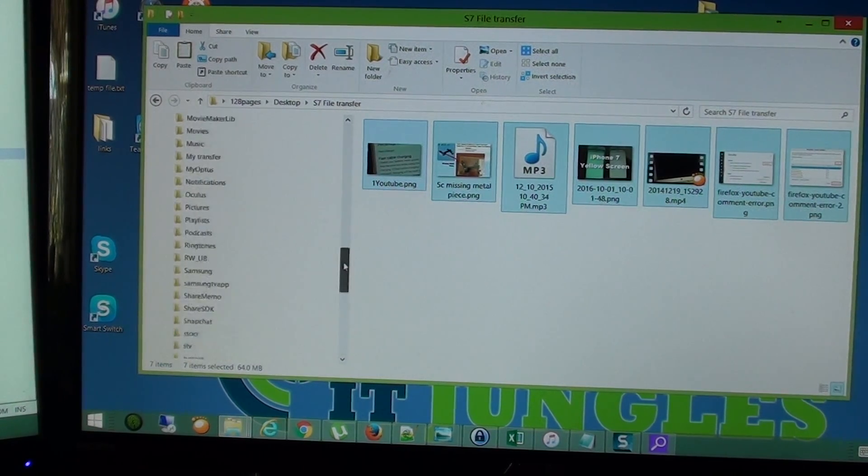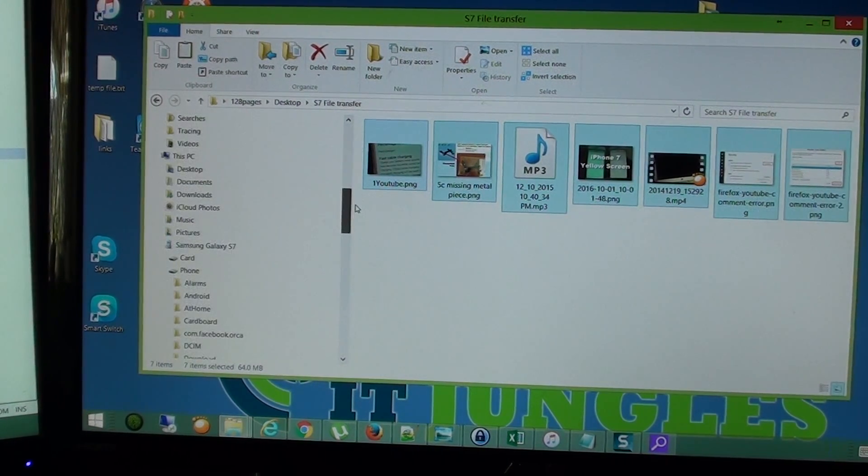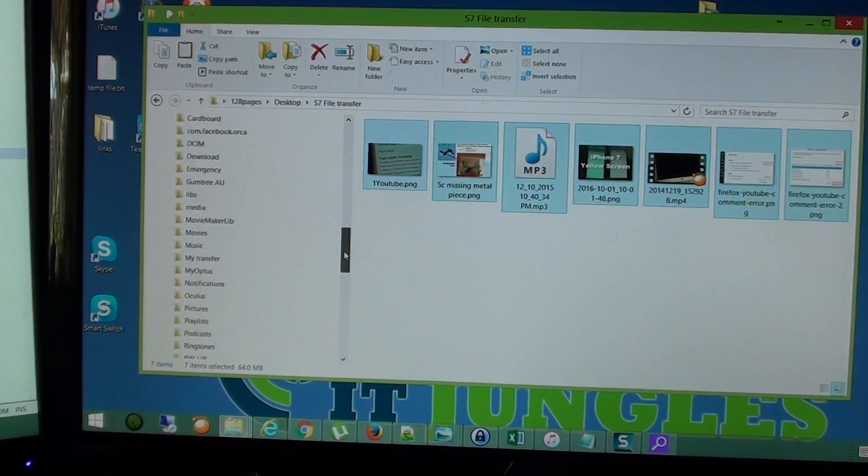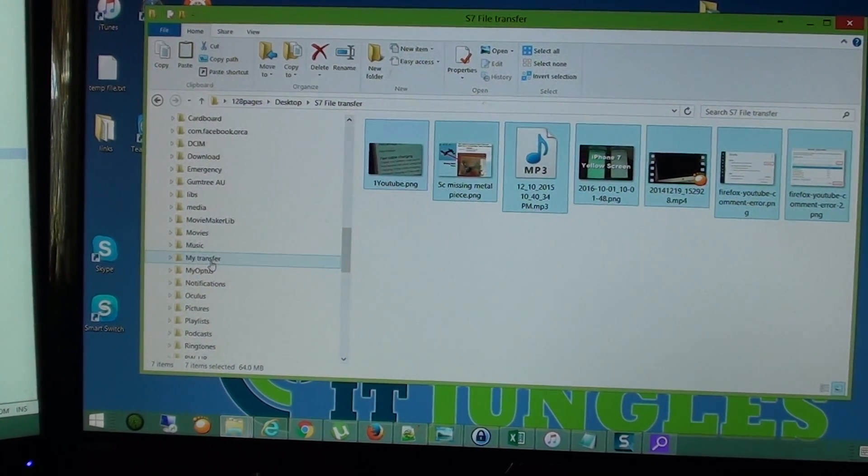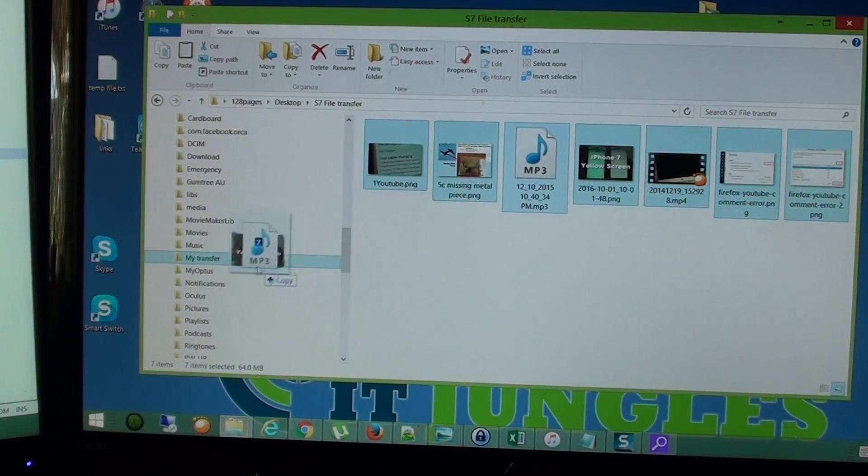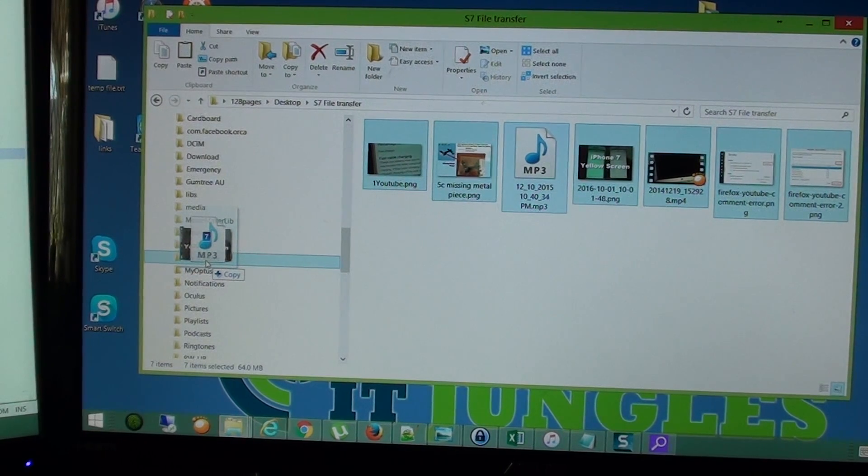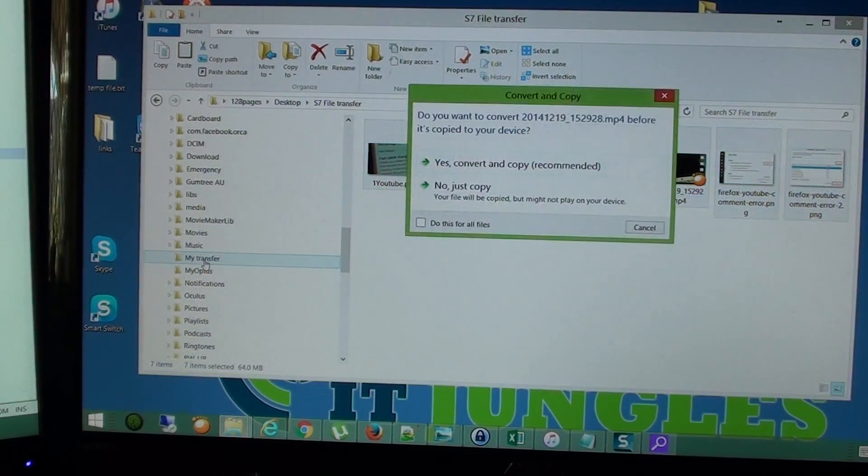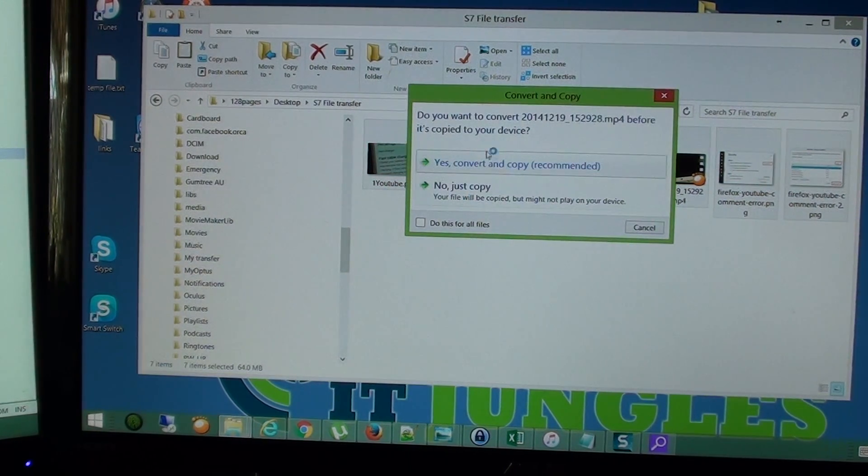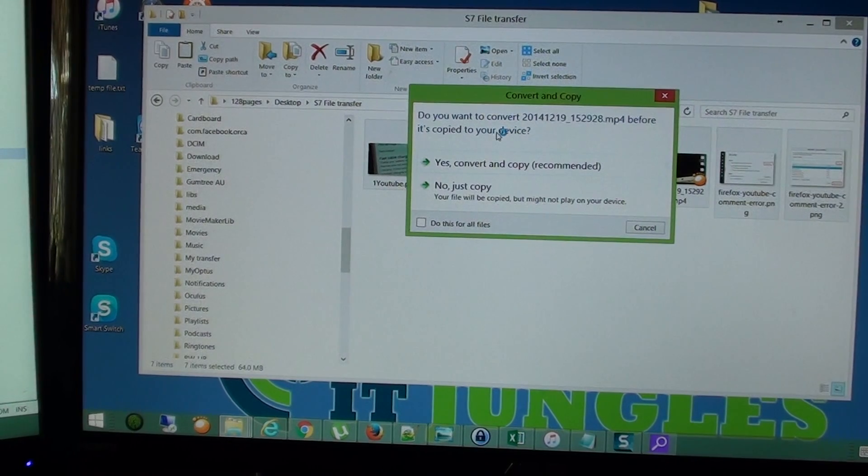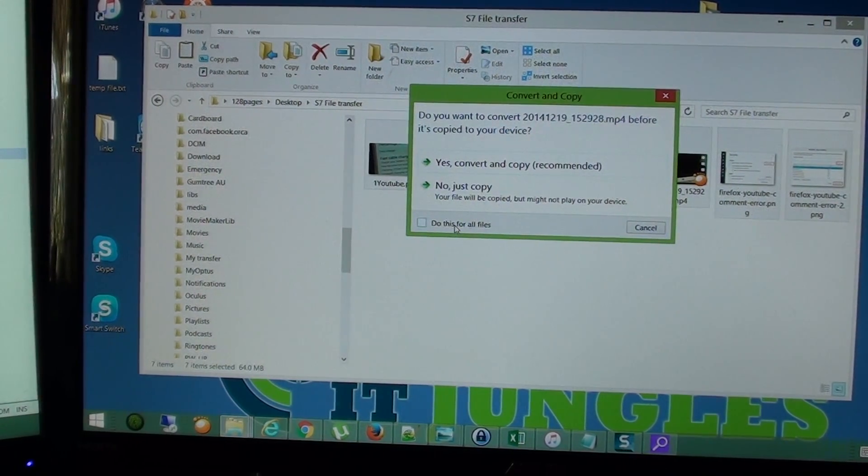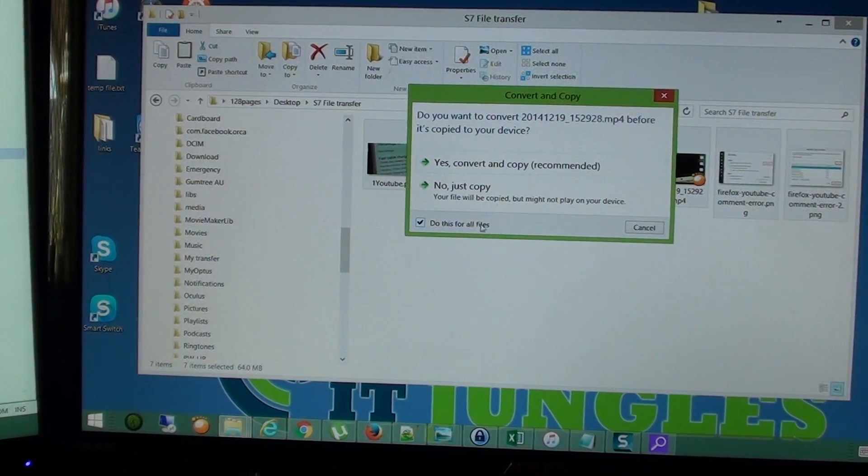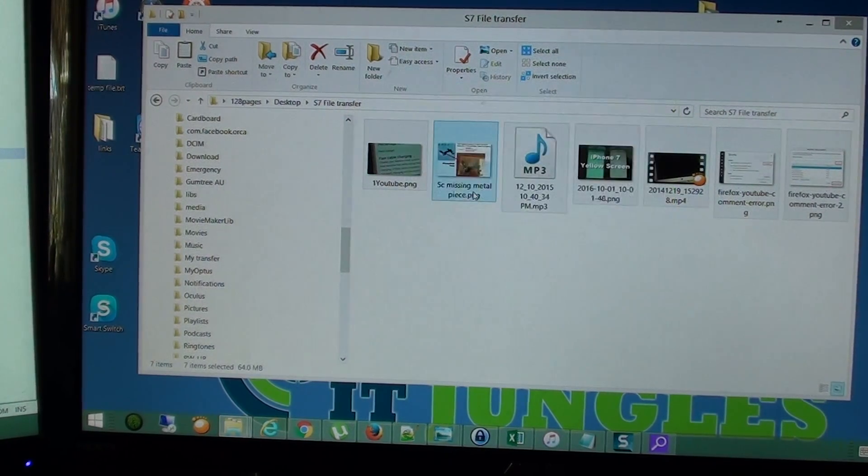S7 folder, so there it is, and I'm going to transfer it to the my transfer folder and simply just drag and drop it over. And then you can see do you want to convert, so you don't want to convert, so just simply ignore that. Do this for all these files and just copy.